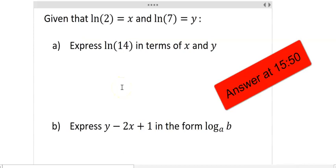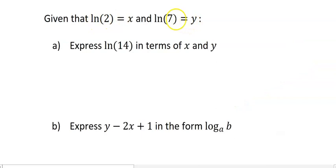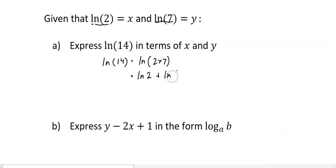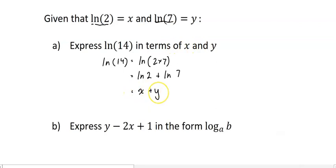It's a bit of a tricky question — we're told that x equals ln 2 and y equals ln 7. We need to express ln 14 in terms of x and y. We know that ln 14 can be written as ln(2 times 7). The trick with these sorts of questions is to see what information you're being given and ask how to make those things appear. So ln(2 times 7) equals ln 2 plus ln 7, and since ln 2 is x and ln 7 is y, ln 14 equals x plus y.